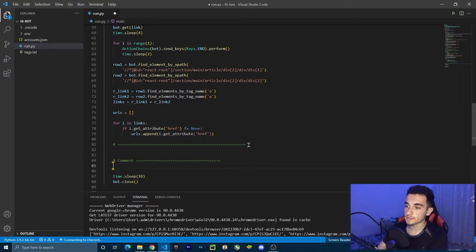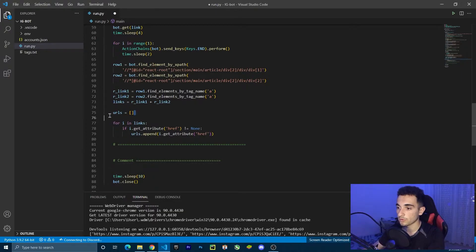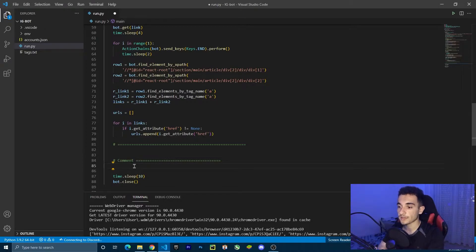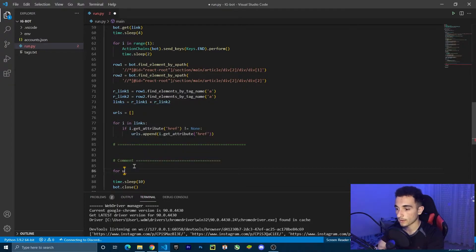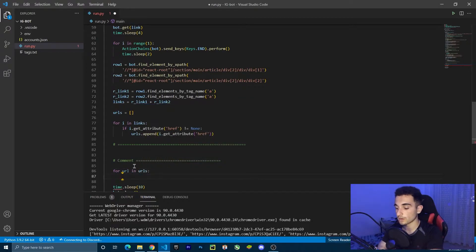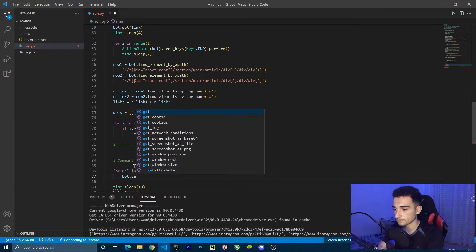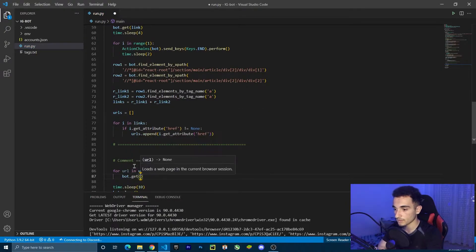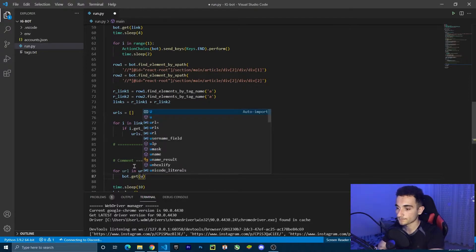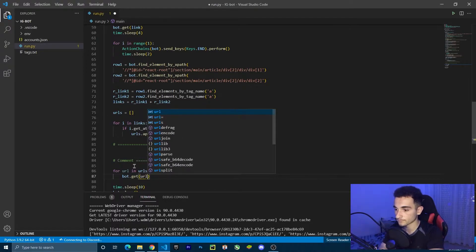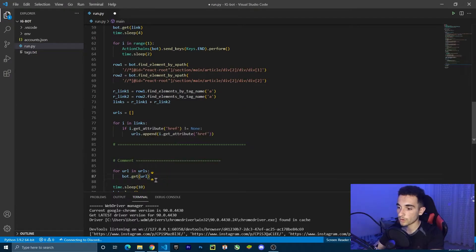I have the URLs. If you remember, we have the URLs here, and now I want to loop through these URLs so I can comment on each of them. To loop, I have to create a for loop: for URL in URLs, we want to go to each URL. So bot.get(URL).